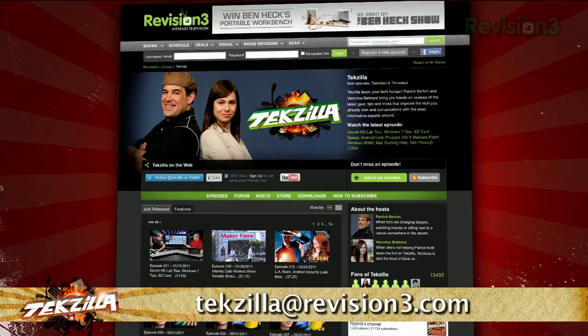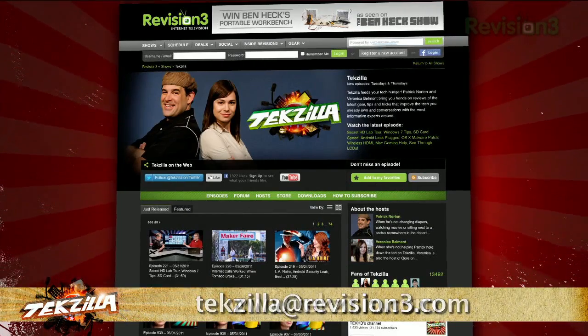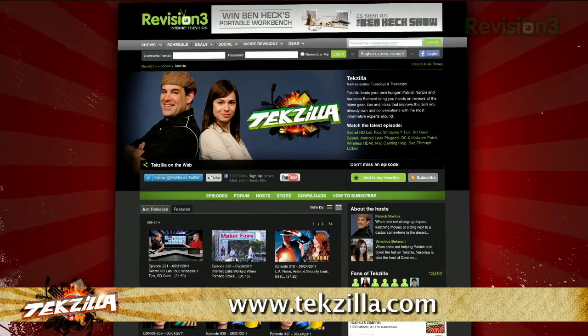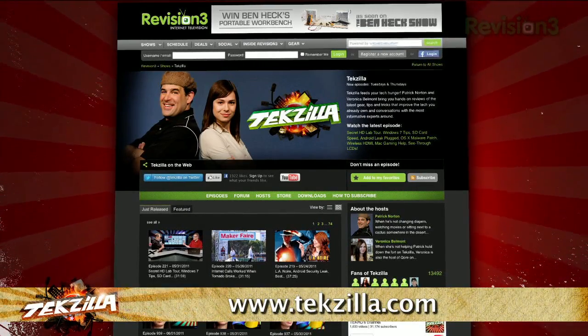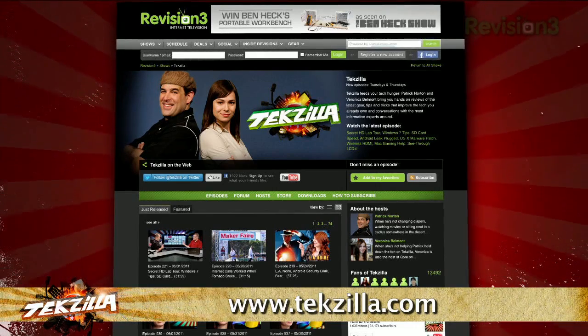So jump into Google Plus with confidence and navigate like a pro with these little tips. Now if you have a tip, hint, or trick that you'd like to share, let us know. Email us at texilla at revision3.com. And as always, texilla.com is the place to find more tips, tricks, product reviews, and how-tos.